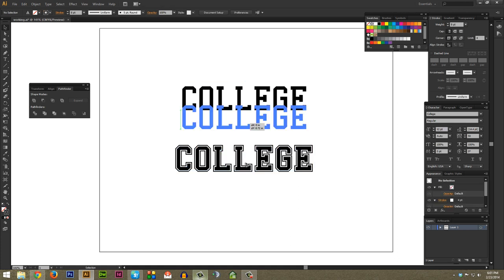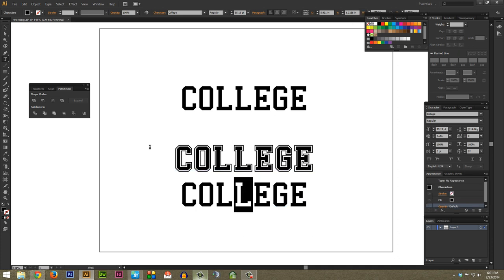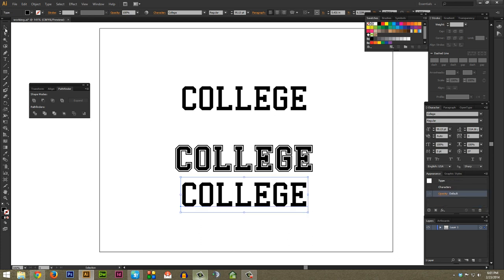I used to do this by stacking multiple layers of type and then adding strokes to those different layers, but it's not really an efficient way to do it because if you have to edit the type later on it's a bit of a pain.